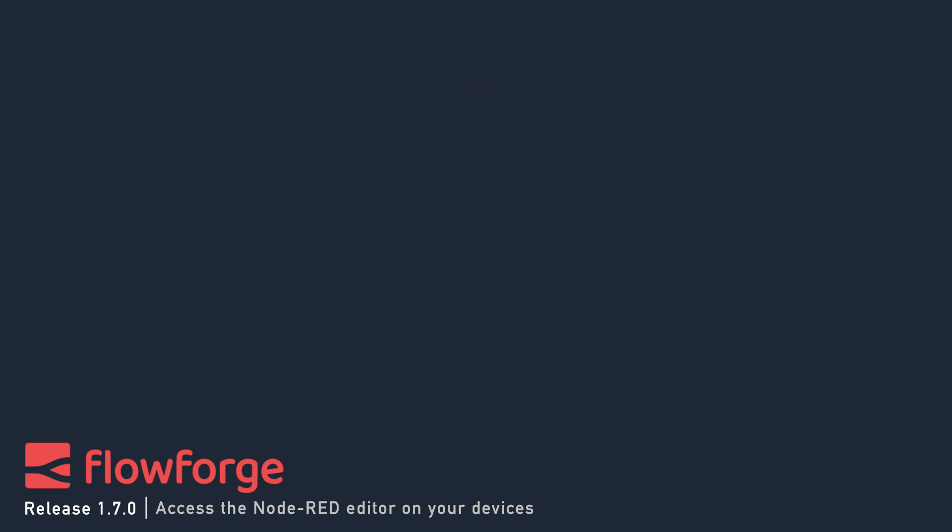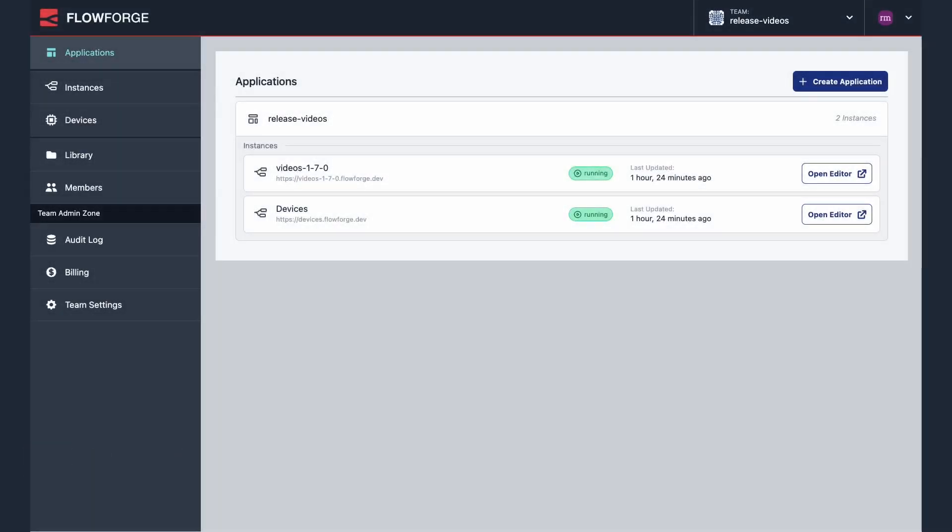Hello, my name is Rob. I'm a developer educator at FlowForge. In this video I'm going to demonstrate how you can now access the Node-RED editor on your devices, which is part of FlowForge's 1.7 release.